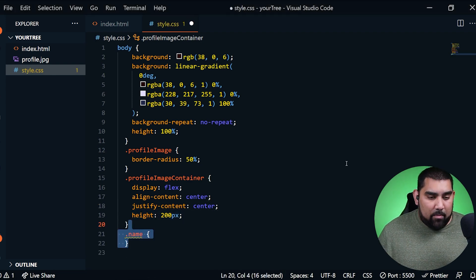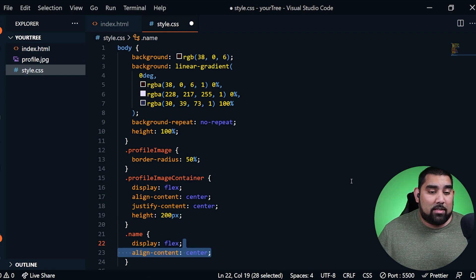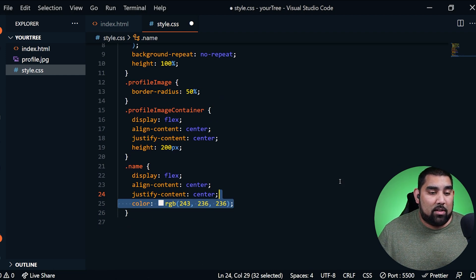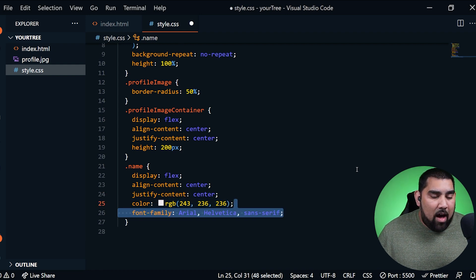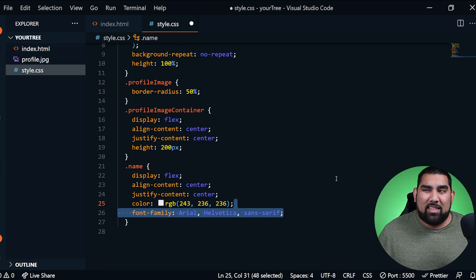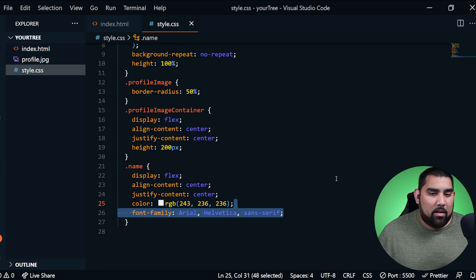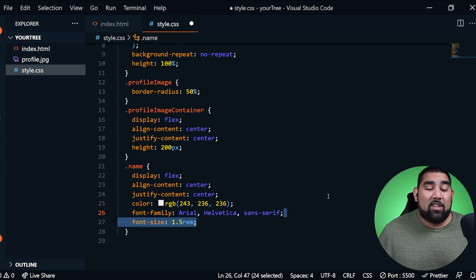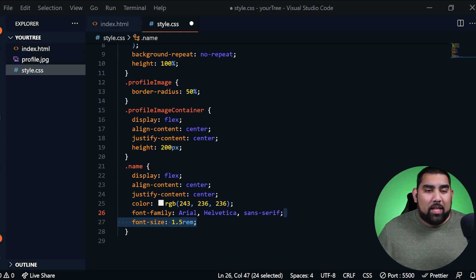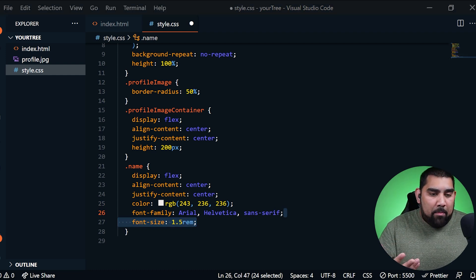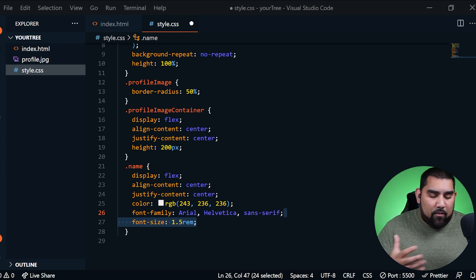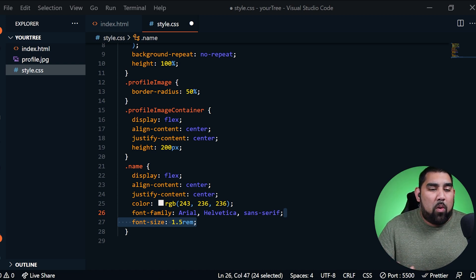Now I want to work on the name. I'm adding display flex, align content center, justify content center, and a color for my name. I'm also adding a font-family because I don't like the standard one — I'm using Arial and Sans-serif. And I'm using a font-size of 1.5rem. One rem represents 16 pixels, allowing things to be very uniform and responsive. So by adding 1.5, I'm basically saying I want it to be 24 pixels.